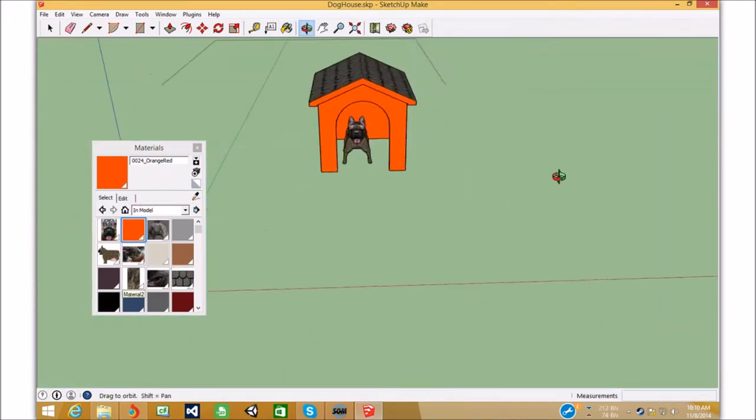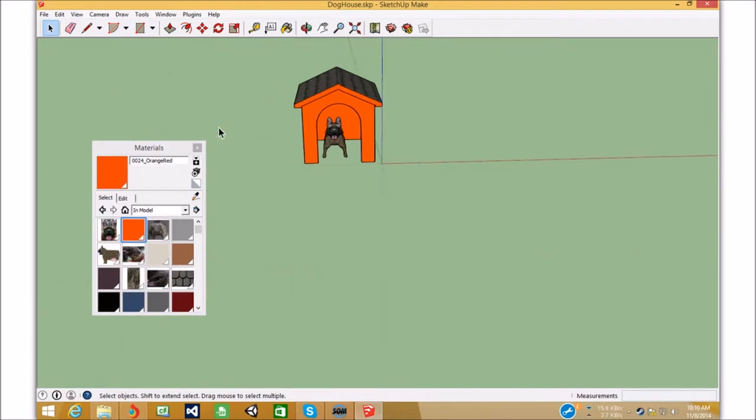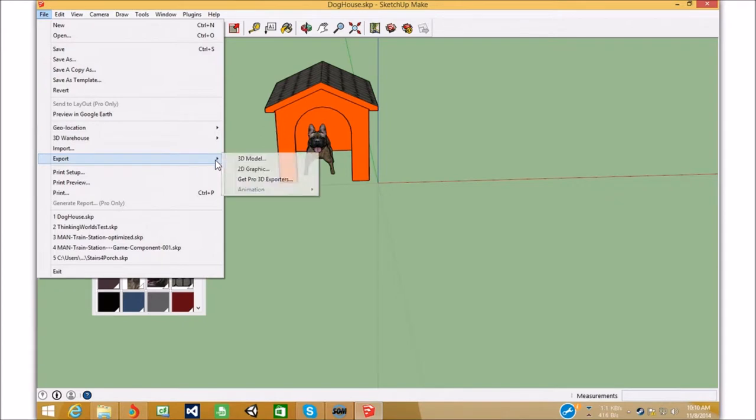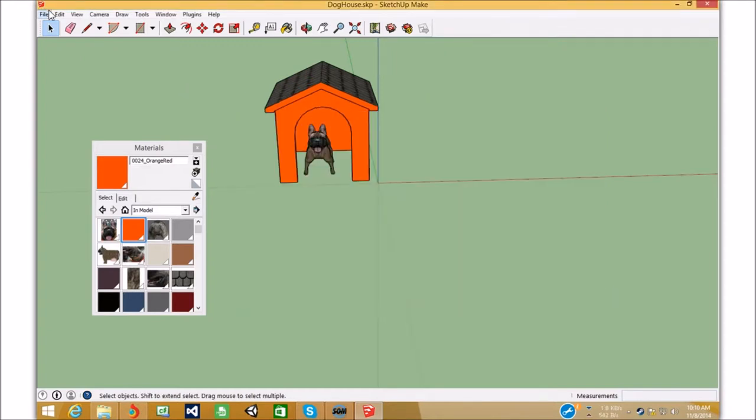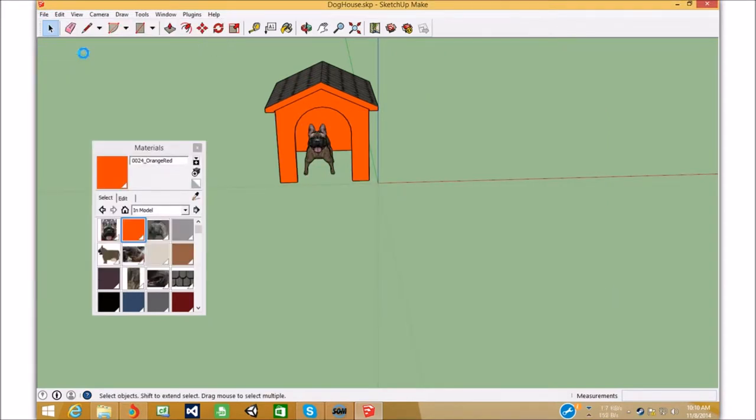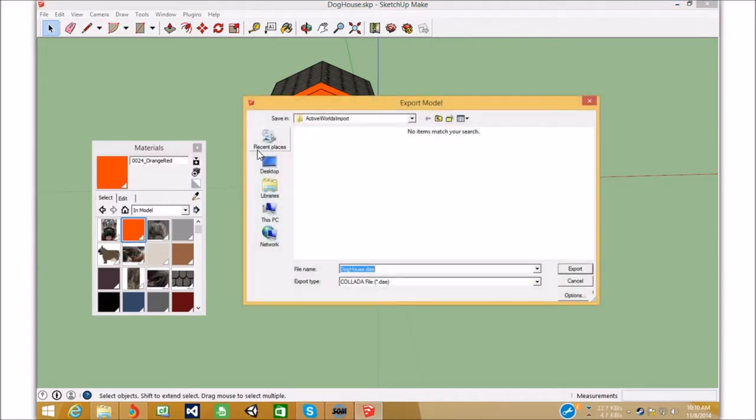So, now that that's done, we can get out of this component. We can go File, up here, and we can go Export, and we can go Export as 3D Model. Make sure, though, you save it. Save it before you export it, just in case it crashes or something.